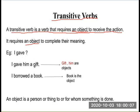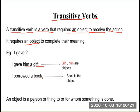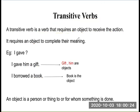Example: I gave him a gift. In this, him and gift are the objects. I borrowed a book — here, book is the object. An object is a person or thing to or for whom something is done.